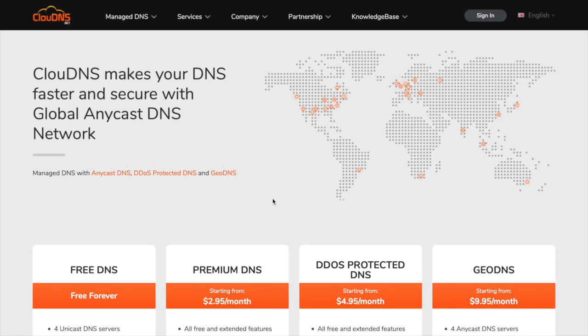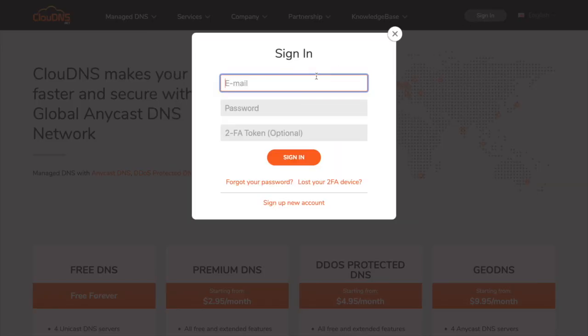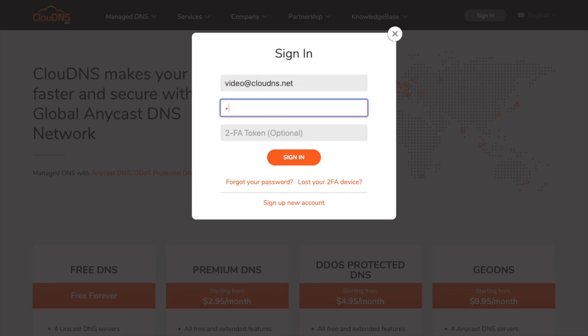Hello! In this video I'll show you how to create a master DNS zone. To do so, click on the sign in button and enter your email address and your password.